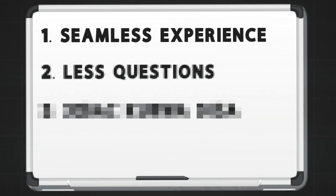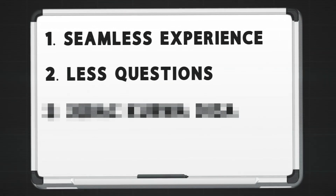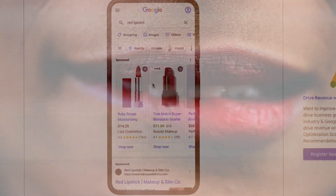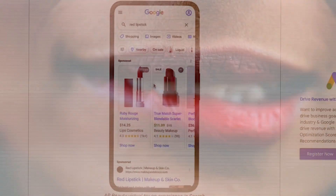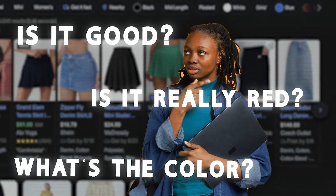The second reason I believe Google is introducing this update is that it's going to reduce the total number of questions a product gets. It's hard to answer a question like, for example, would this red lipstick look good on a black skin-toned woman? This kind of update is going to reduce the total number of questions users have and, as a result, make things more efficient.